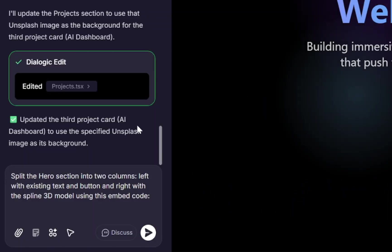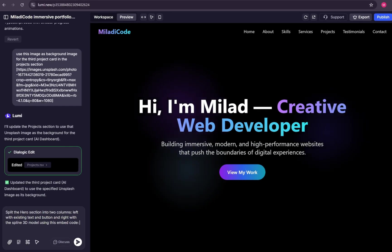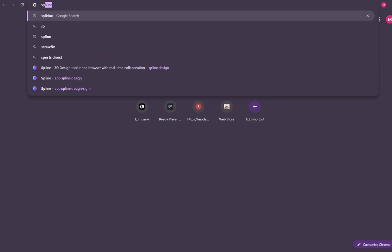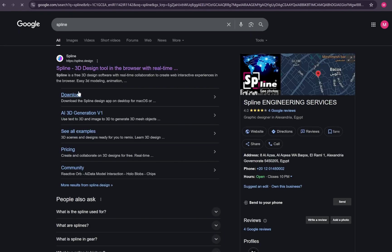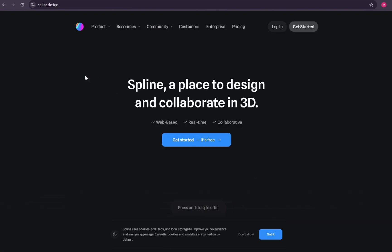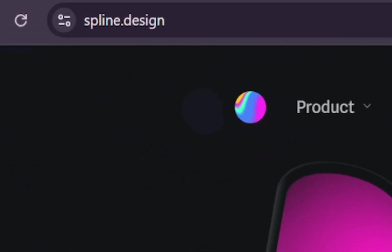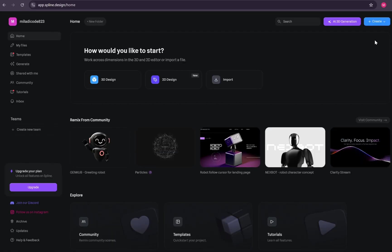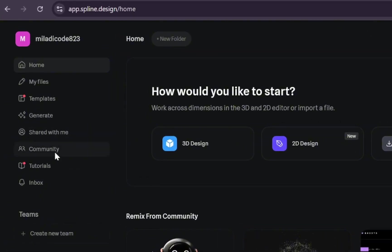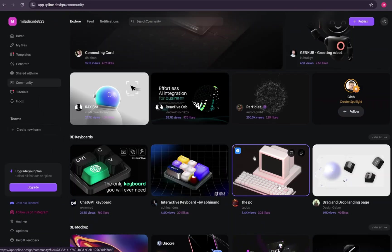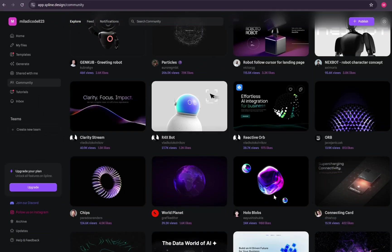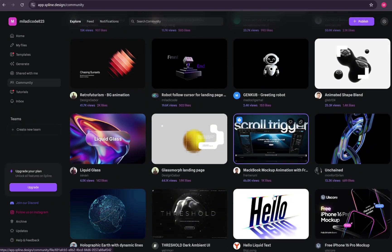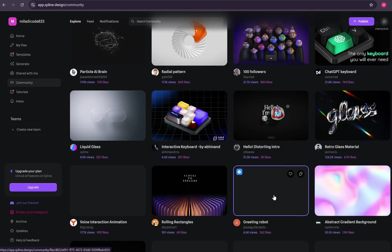So now, all we need is the embed code of the 3D model. To get that, open a new tab in your browser and go to spline.design. If you don't already have an account, sign up. It's completely free. Once you're in, look at the left dashboard and click on Community. Here you'll find tons of 3D models created by other users. You can choose any model you like, remix it, customize it, and make it your own.